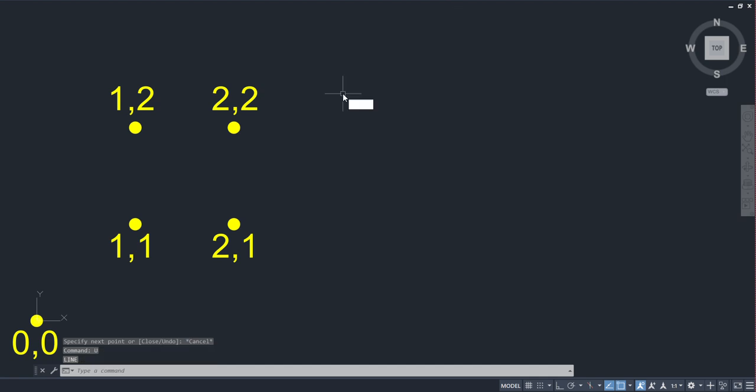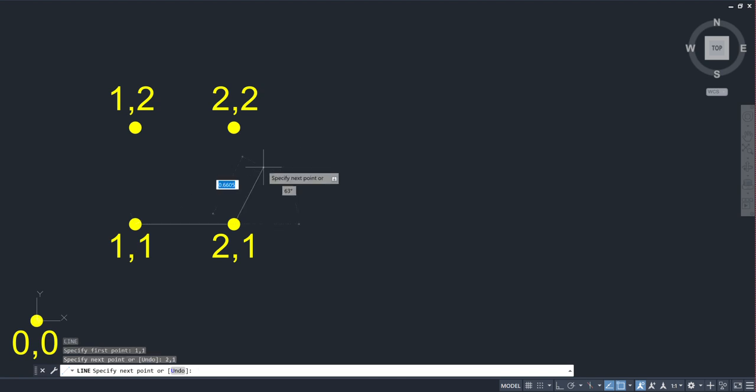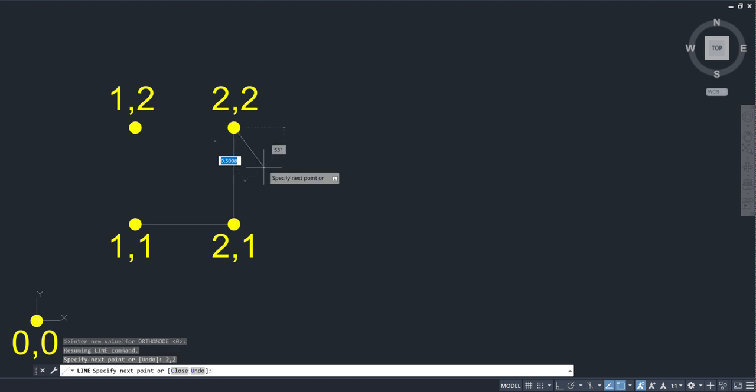So let's try this again. Let me undo there, back to the line command. Again, I want to start it at one comma one. If you are going to work and you need absolute coordinates with your dynamic input turned on, you got to hit the number sign. These days we call it the hashtag. So before I start my X comma Y value, the first thing that I type is the hashtag. So hashtag two comma one, enter, and then hashtag two comma two, and enter.